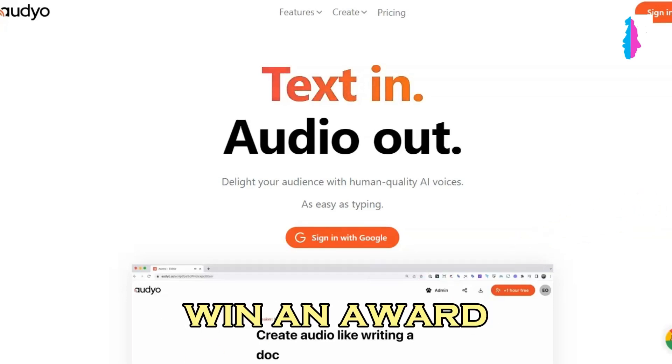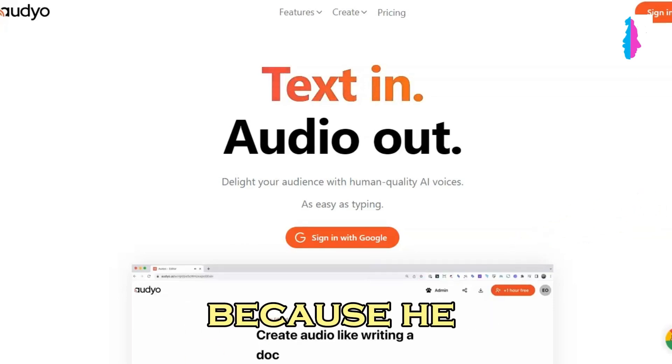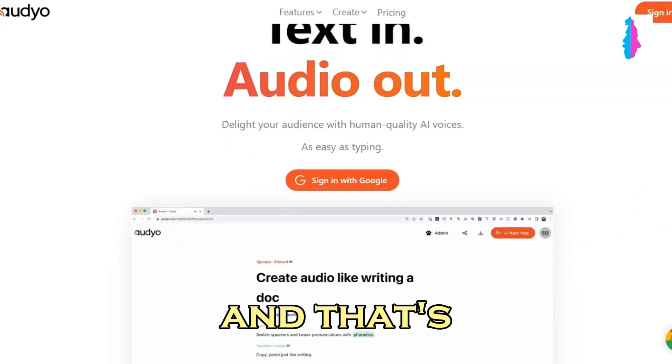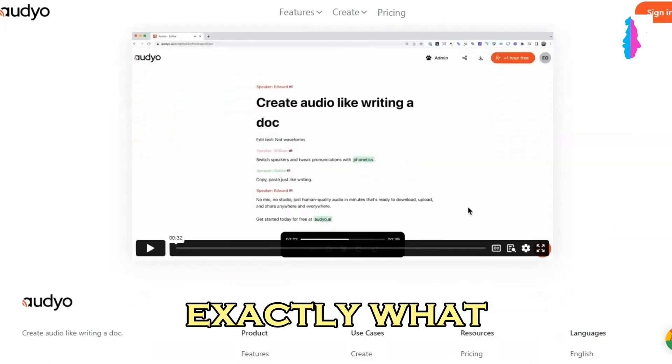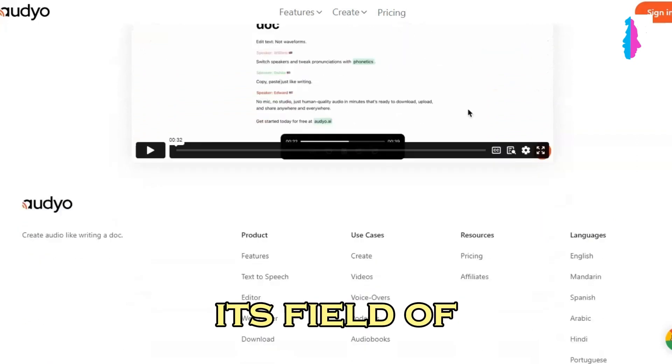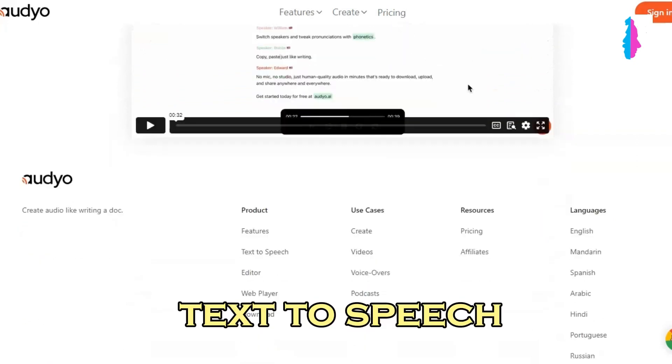Why did the Scarecrow win an award? Because he was outstanding in his field. And that's exactly what audio is — outstanding in its field of text-to-speech.